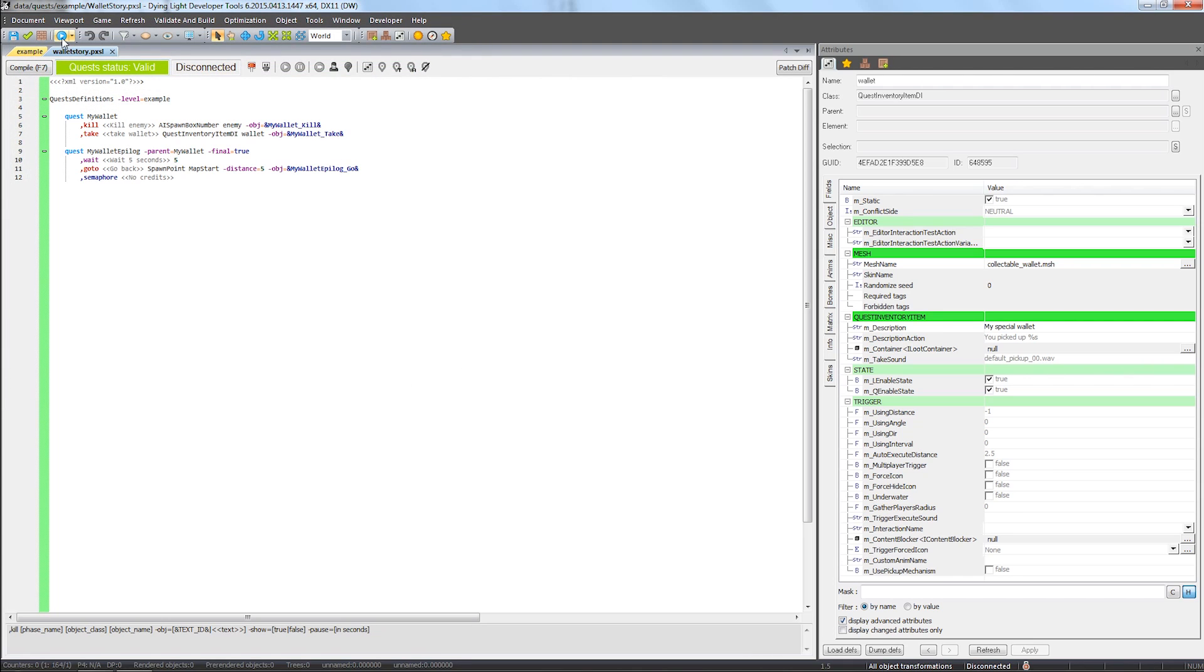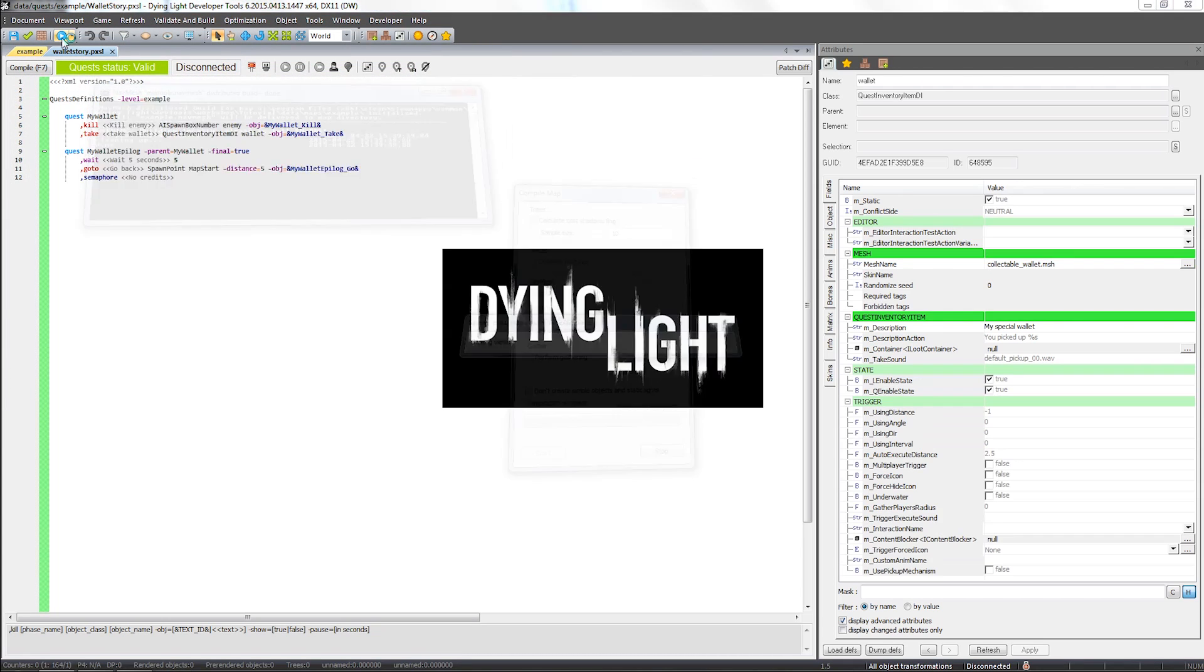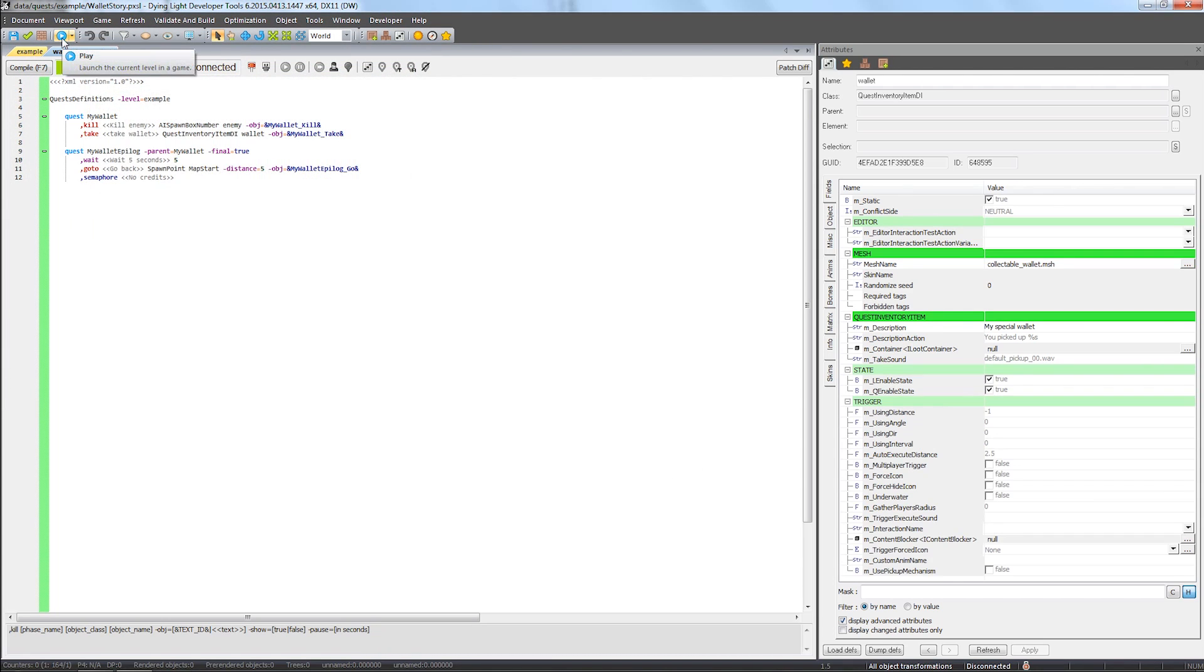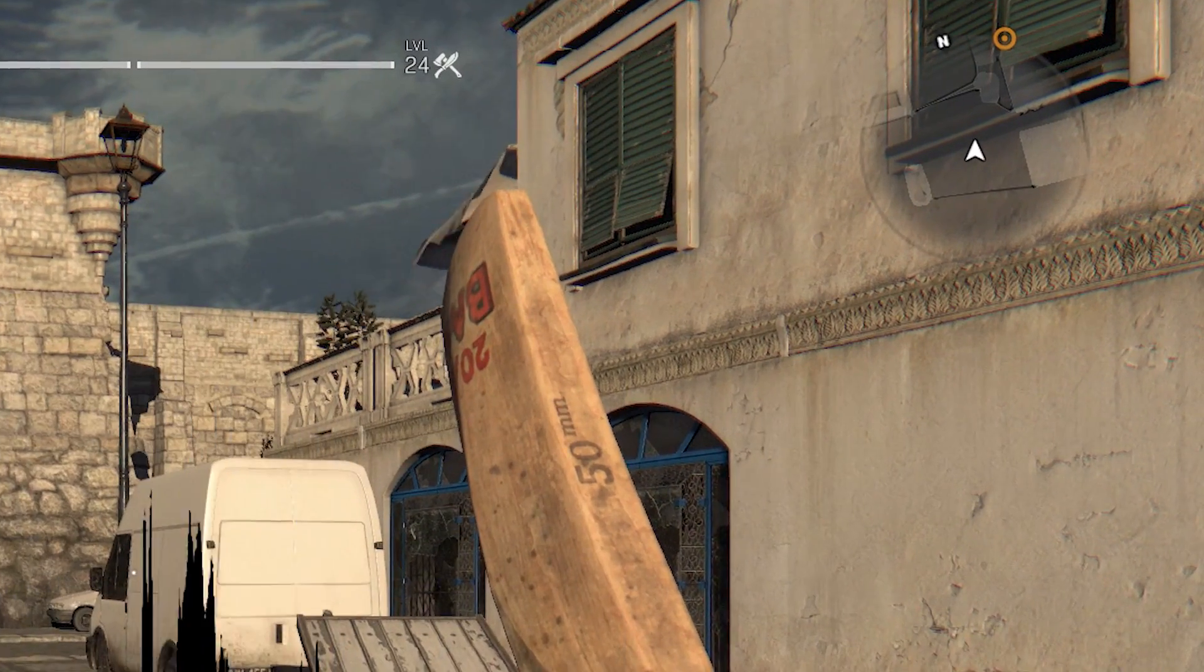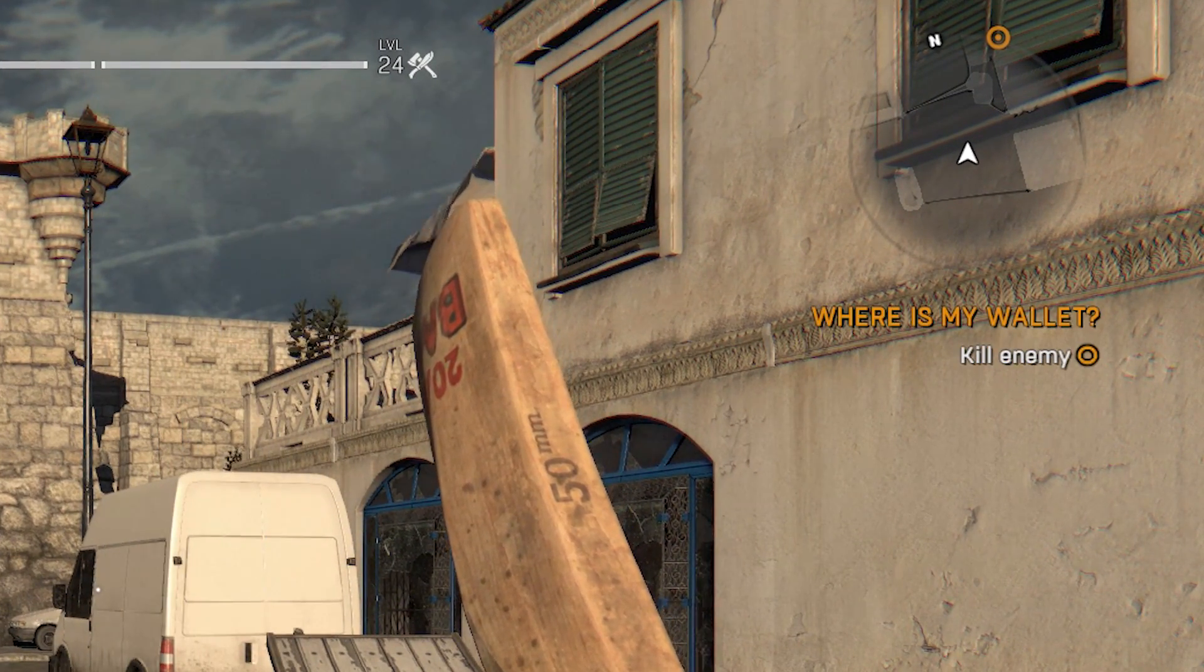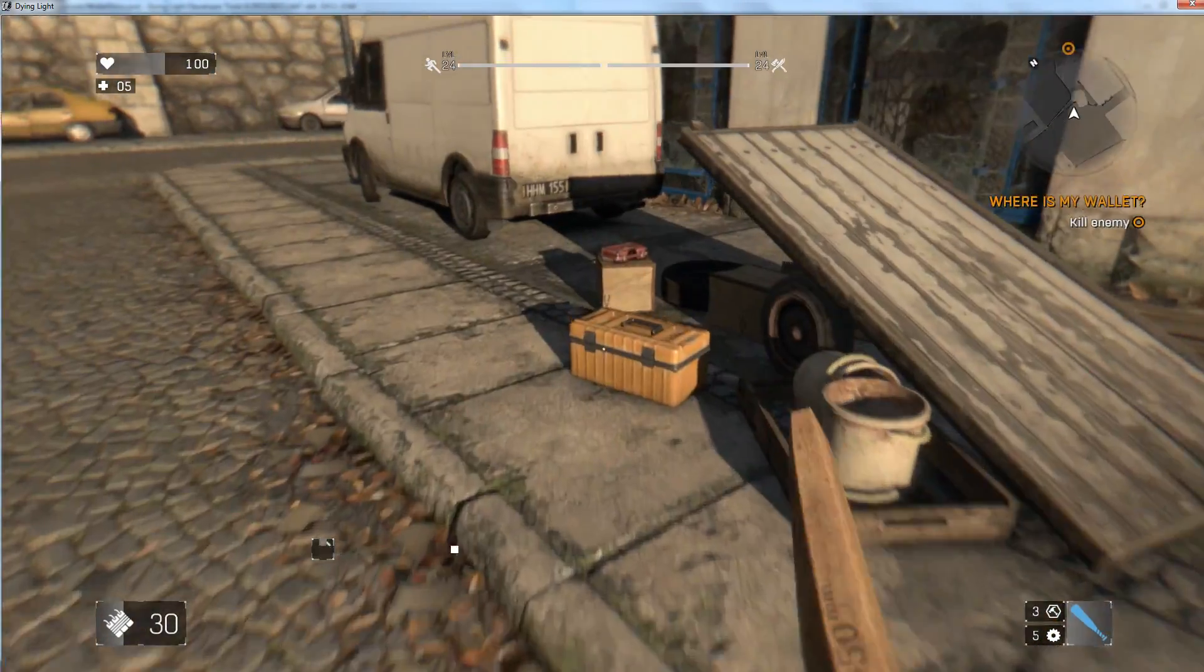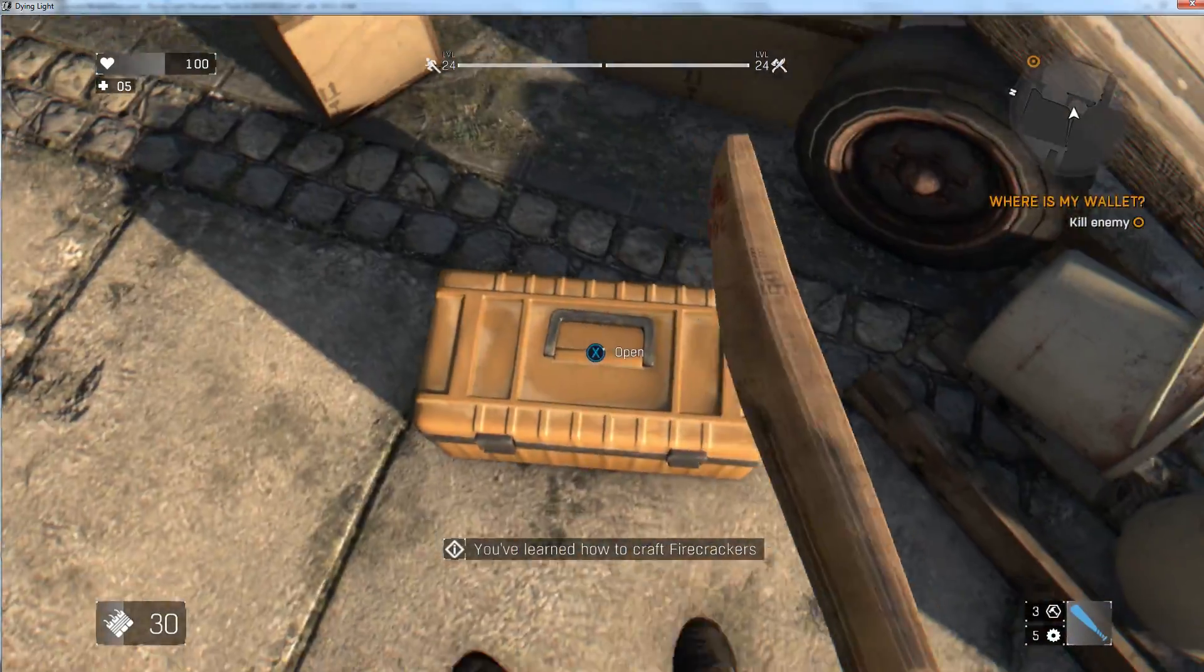Now let's check it from the game. The quest log shows our custom texts. Let's proceed with the quest and grab some loot along the way.